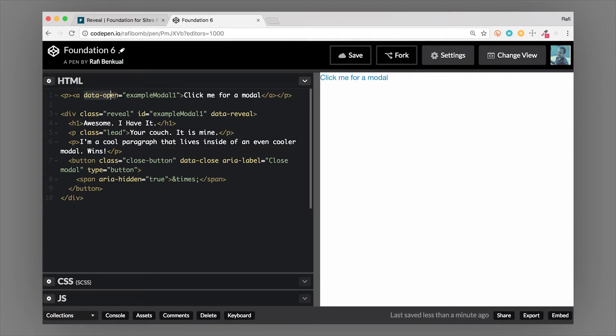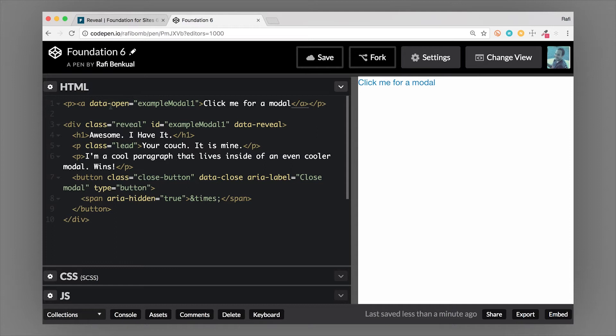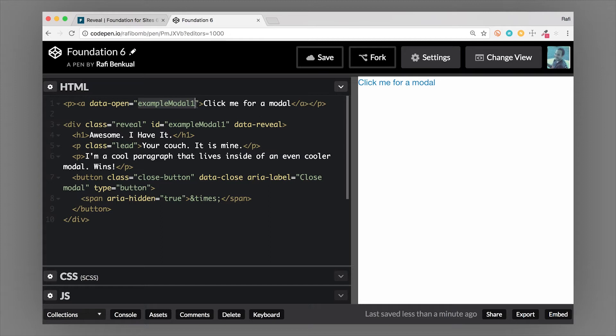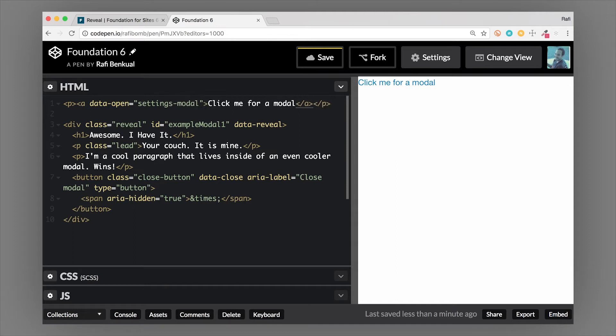As you can see here, data-open is a common toggle component in Foundation. You'll see this on a lot of components, and this will actually open the modal. If you have data-open and then an ID that matches a modal, it'll open it. So right now we have example-modal-one. We can change this to settings-modal.